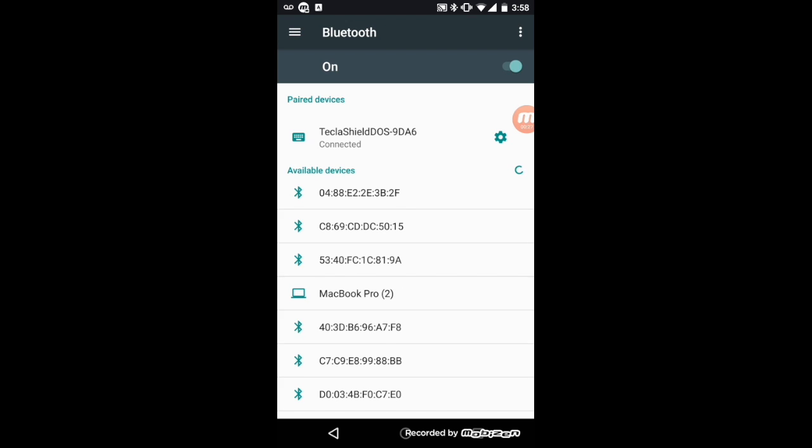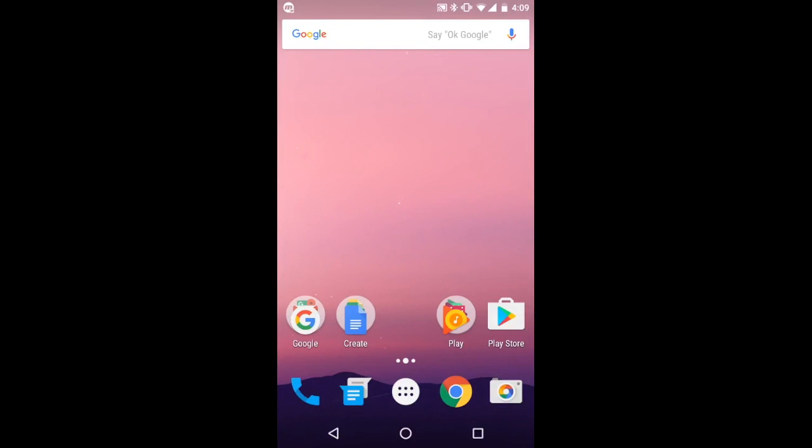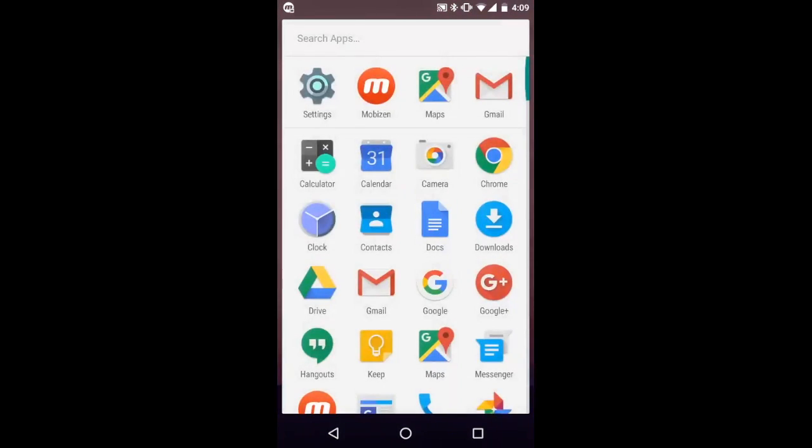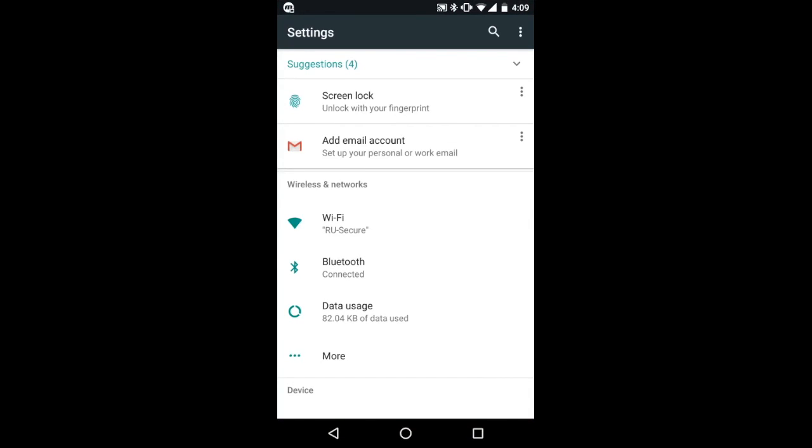Once Tecla Shield is paired, you can proceed to the next step. To assign actions to your switches, go to settings, then accessibility.